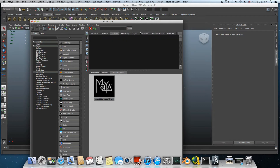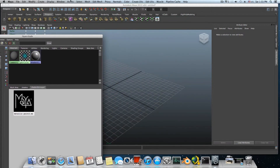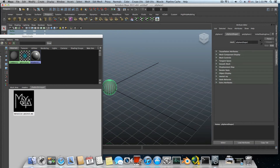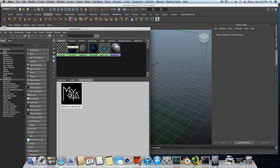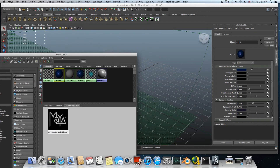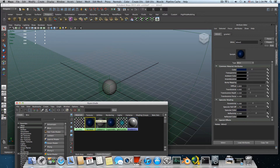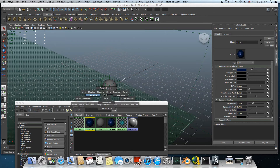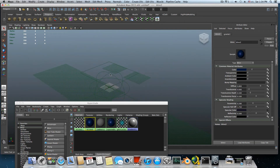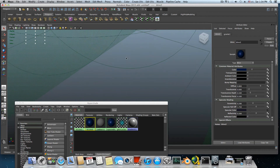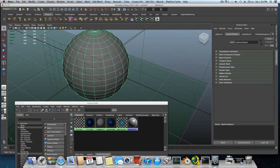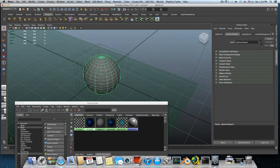Now, to use a material from your shelf: create a polygon object, then middle-mouse drag the shader from the shelf onto your object. You'll have three nodes — we only need the Blend2 shader. These are the nodes for it, and you can see this shader automatically builds some extra features that it uses.